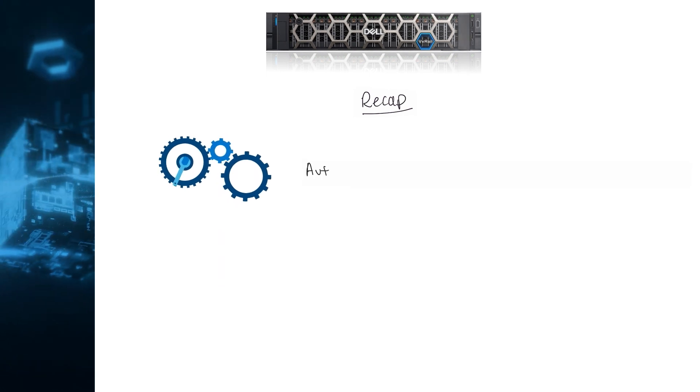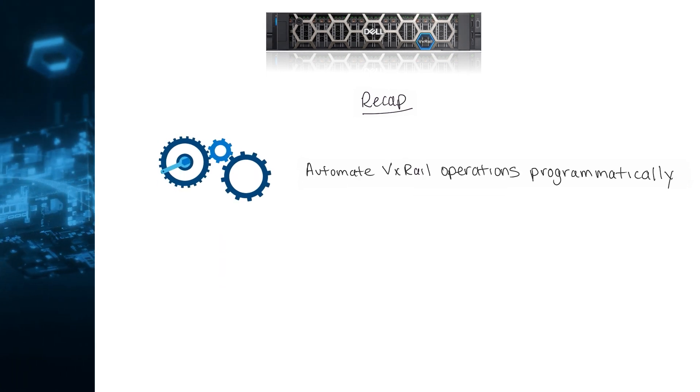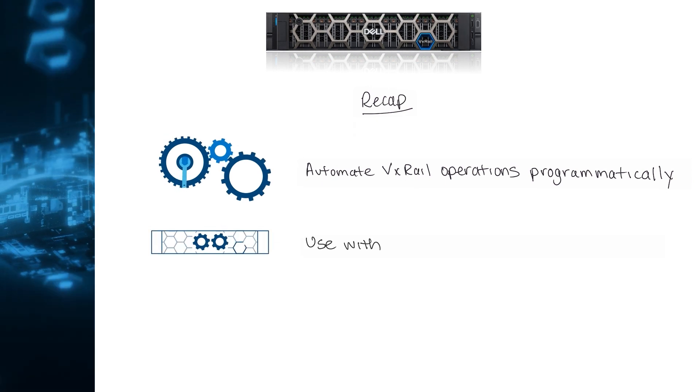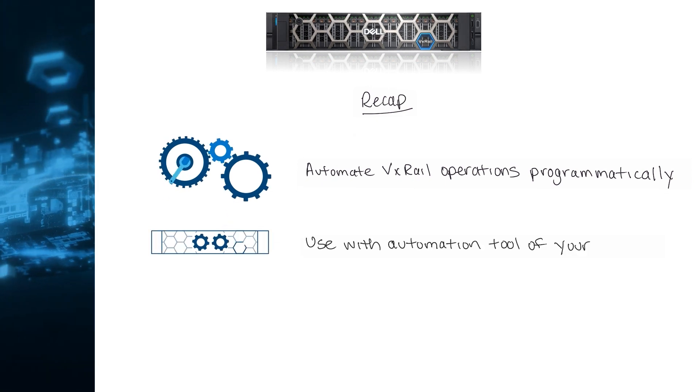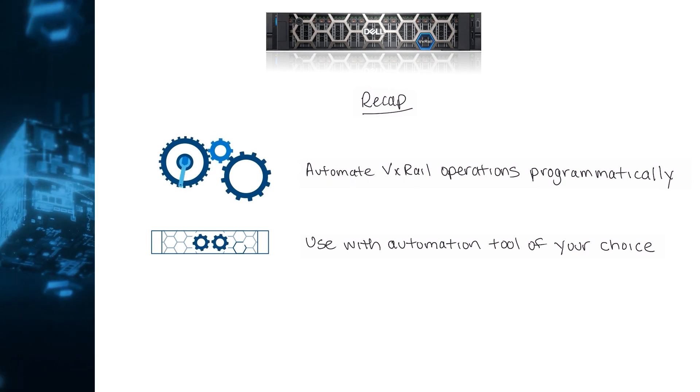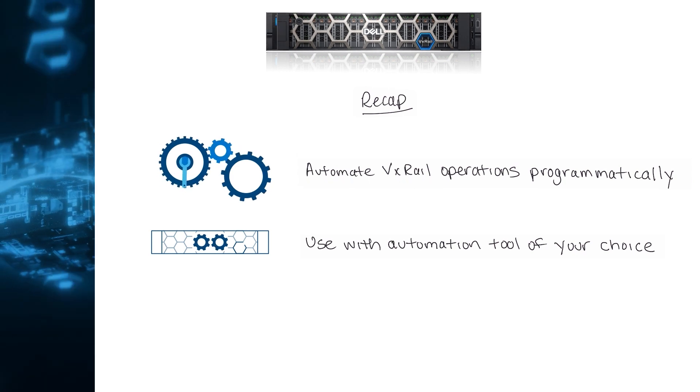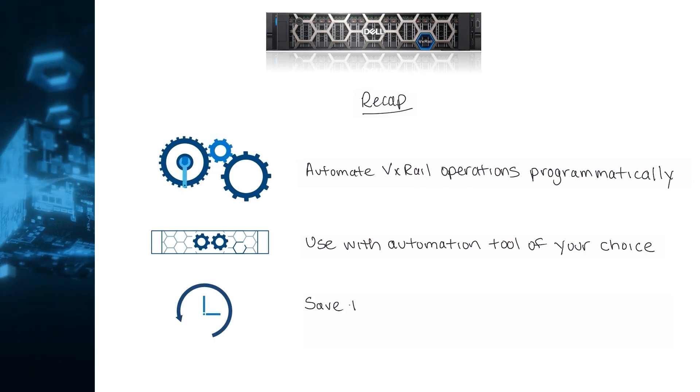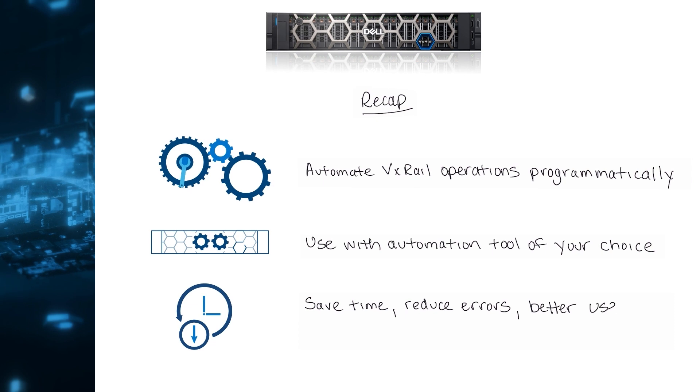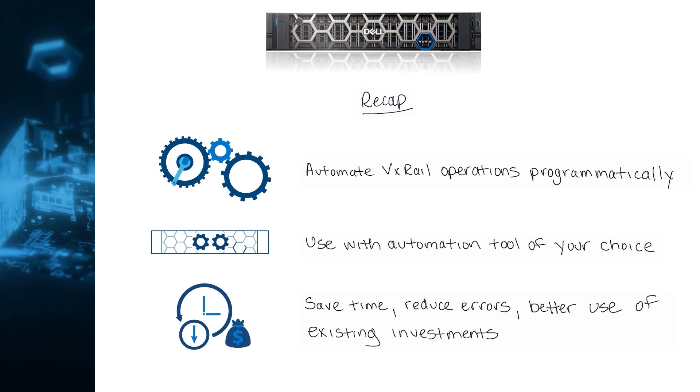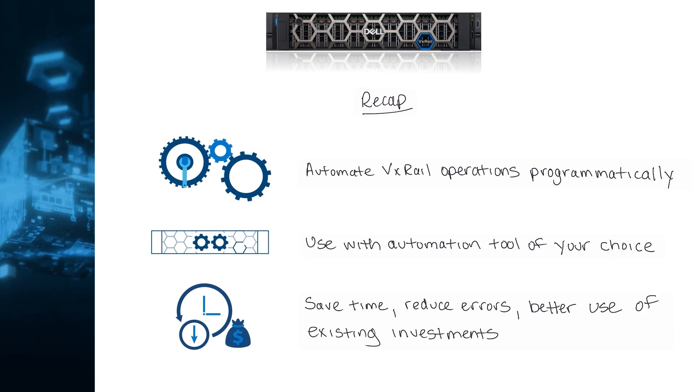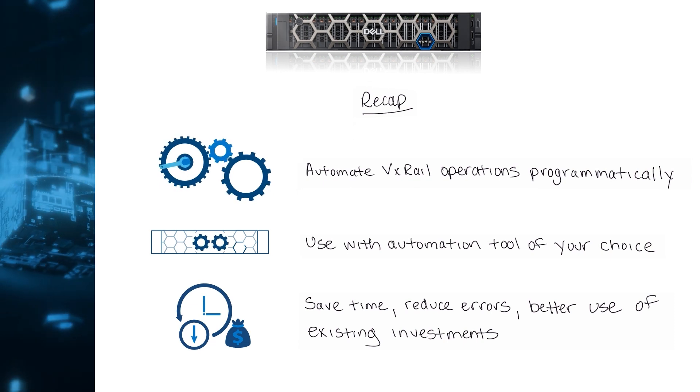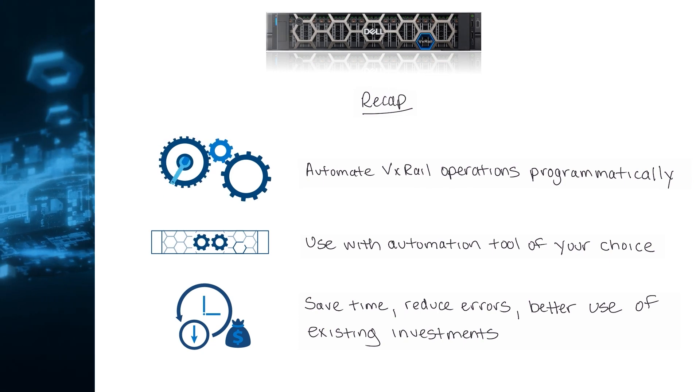Let's recap. VxRail API is a RESTful API that allows you to automate VxRail operations programmatically, eliminating the need for a GUI interaction. You can use the VxRail API with an automation tool of your choice, and we make it especially easy for PowerShell and Ansible users. This way you can automate your processes to save time, reduce errors, and create better use of your existing investments. As you customize the level of automation to the needs and standards within your organization, you will become more agile in answering the needs of your business.